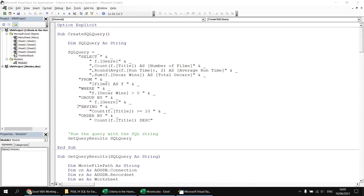Just before moving on, it's worth noting that this is the first time in this playlist that we've written a single query involving all six major clauses of the SELECT statement: the SELECT list, then FROM, WHERE, GROUP BY, HAVING, and ORDER BY clauses. The order of those keywords is absolutely critical — they must go in this exact sequence. You can't place your ORDER BY clause in between WHERE and GROUP BY; that simply won't work.